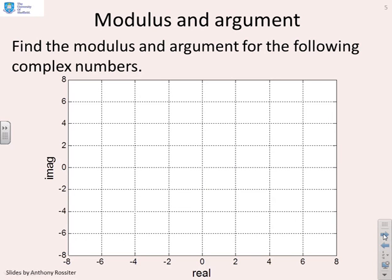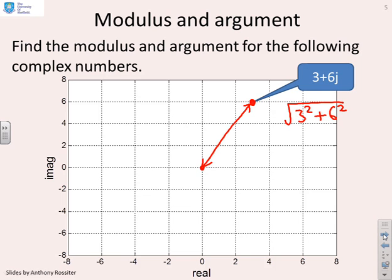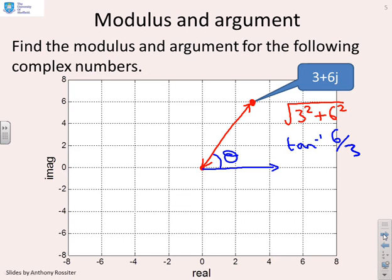Find the modulus and argument for the following complex numbers. For 3 plus 6i, draw a line from the origin to the complex number. The length is the square root of 3 squared plus 6 squared. The argument is the angle between the positive real axis and that line, which is tan⁻¹(6 over 3).